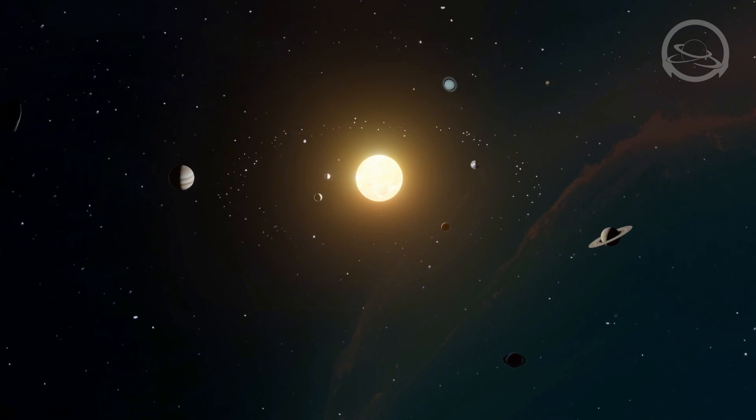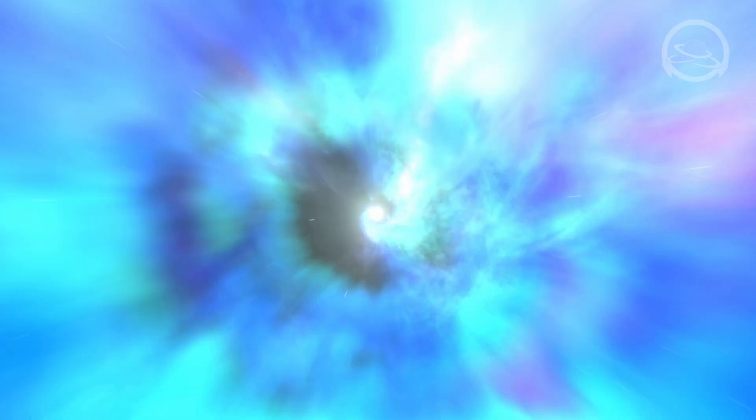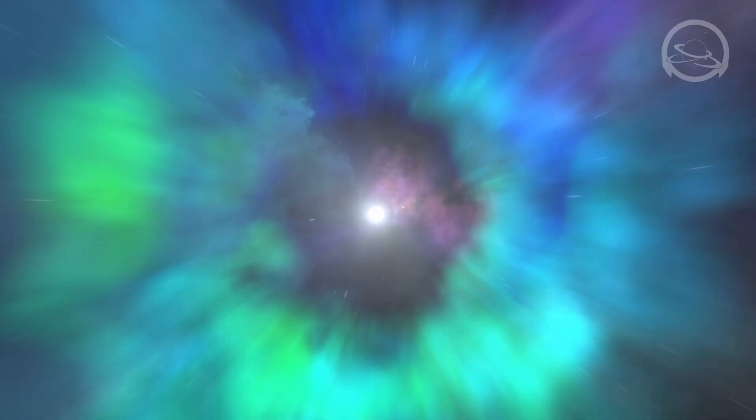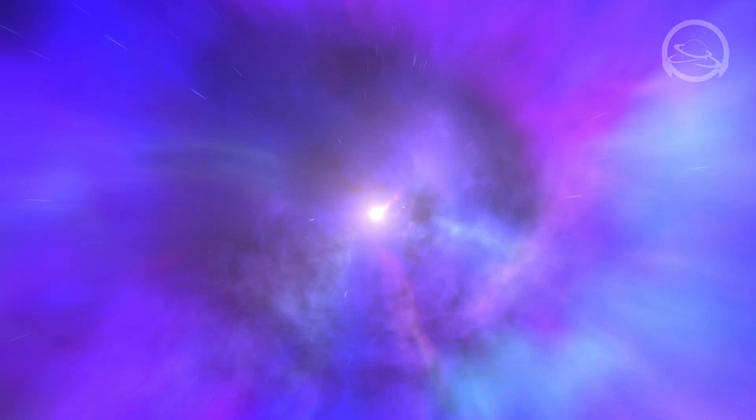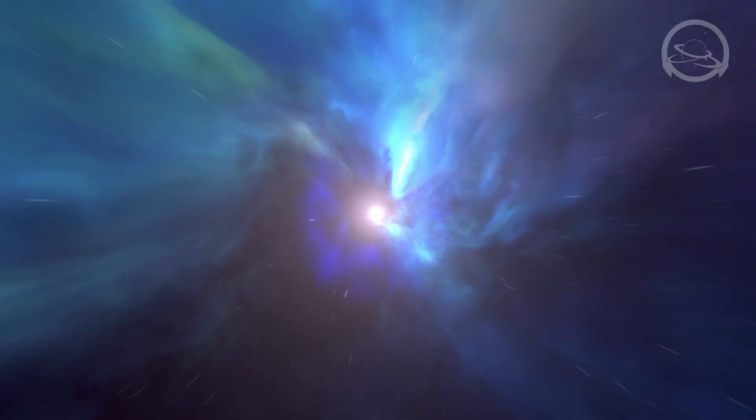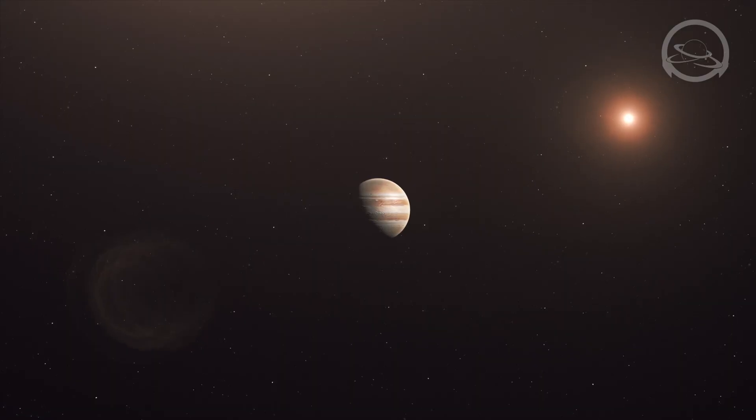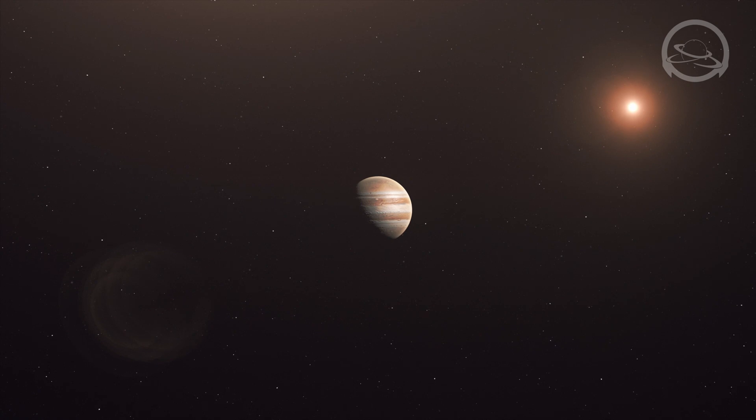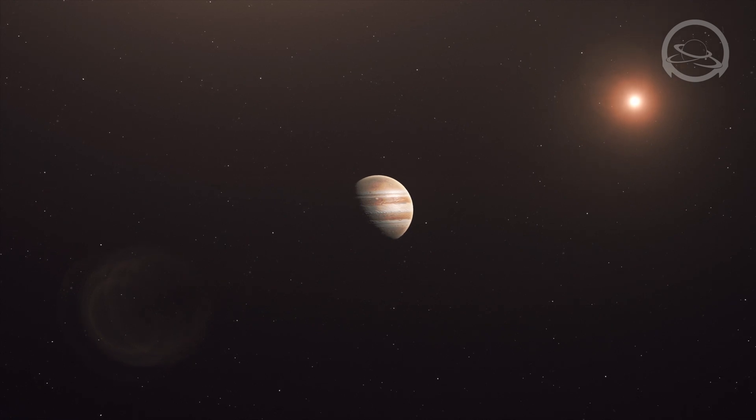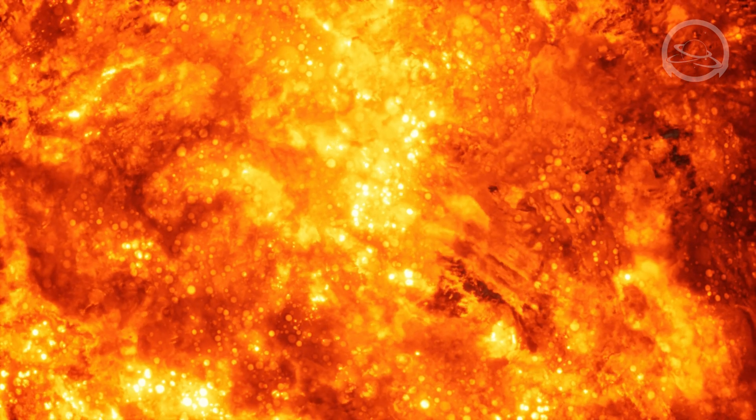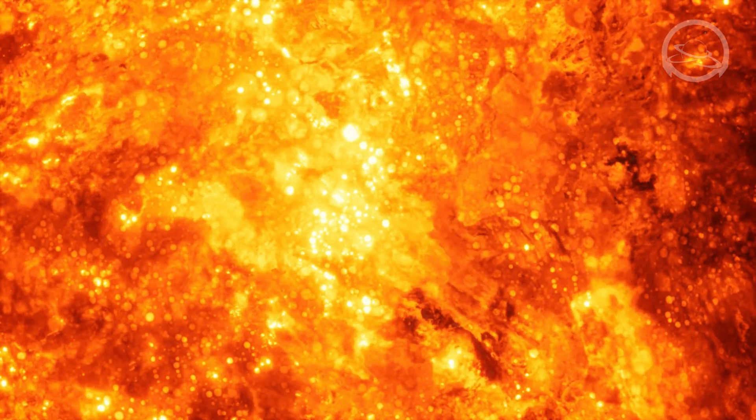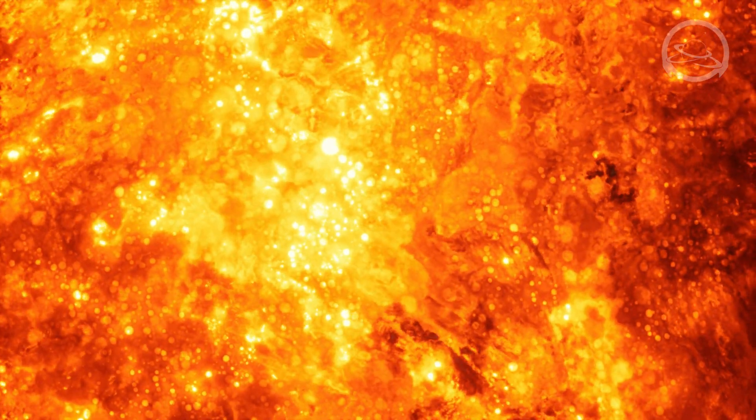The Voyager mission consisted of two spacecraft, aptly named Voyager 1 and Voyager 2. Their primary objective was to explore Jupiter and Saturn, but their capabilities and endurance far exceeded expectations, leading to extended missions that took them even further into the depths of space.